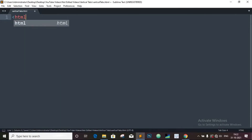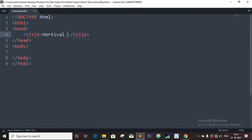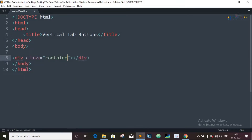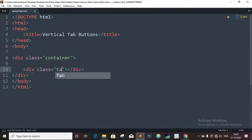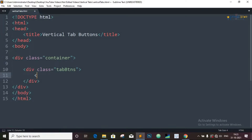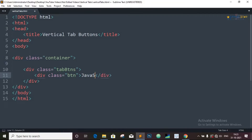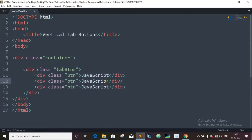Let's define the basic structure of the HTML. The title will be 'Vertical Tab Buttons'. Inside the body element, we will define a div with class equal to container. Inside the container class, we will define a div with class equal to tab-buttons. Inside this, we will define three div elements with one common class named btn, which will be the tab buttons. Copy this and paste it two more times. This will be jQuery, and the last one will be React. Now save this and open the browser, and you can see the tab buttons appear.